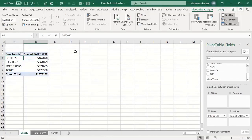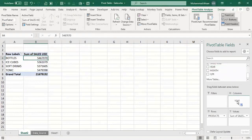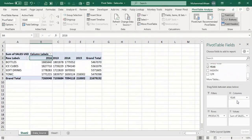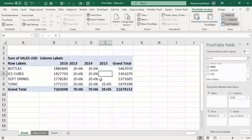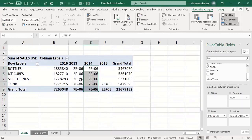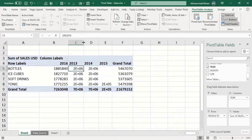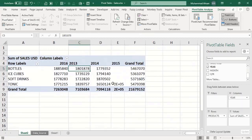Moving ahead, if the manager says they want to see year-wise sales for better analysis, we have a Year field available. I'll drag this field and drop it into Columns. Now you can see that on the very next moment, without applying any formula, the pivot table expands column-wise and year-wise. This is a very unique and awesome feature of Microsoft Excel — pivot tables don't require you to apply many formulas.